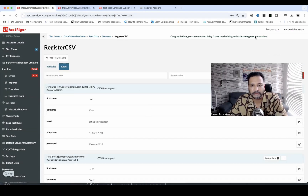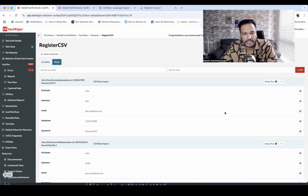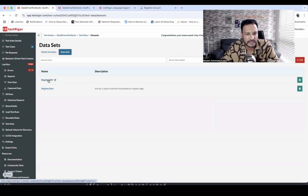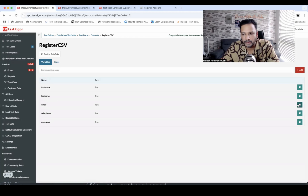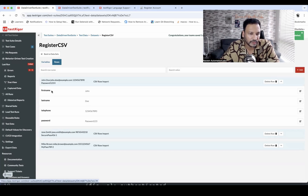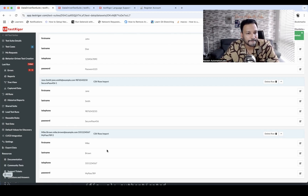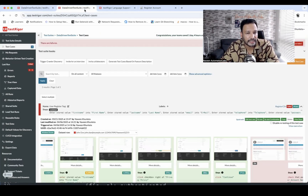Now I need to remove the email field from the CSV dataset since the script will generate it dynamically. I go to the Register CSV dataset, delete the email column, and it's removed from all rows automatically. Now first name, last name, and telephone remain in the data, while a random email is always generated by the script. Let's rerun — this time all test cases should pass.